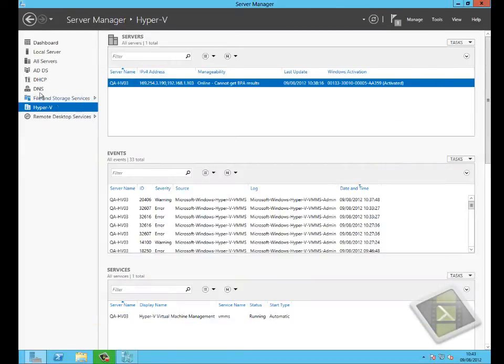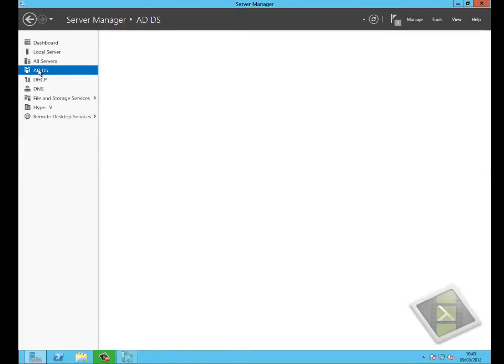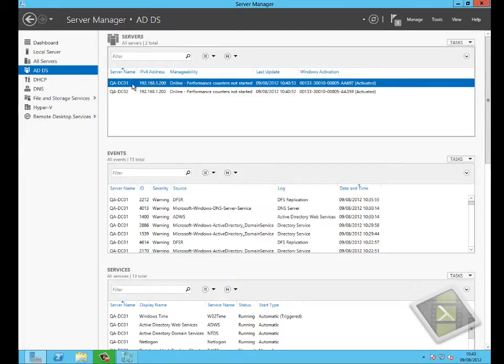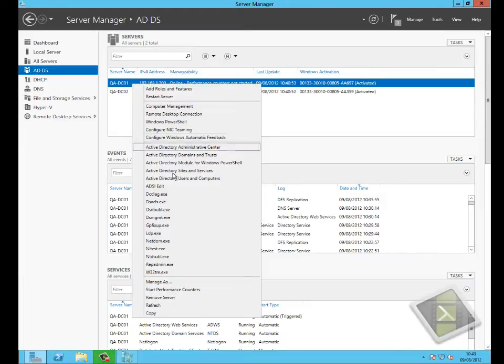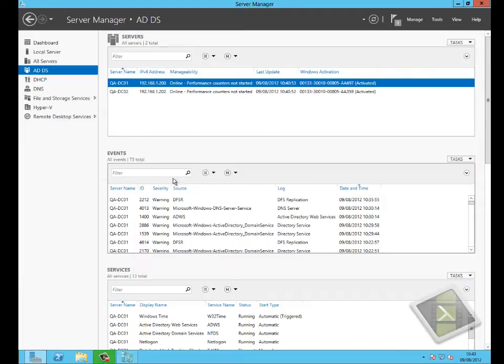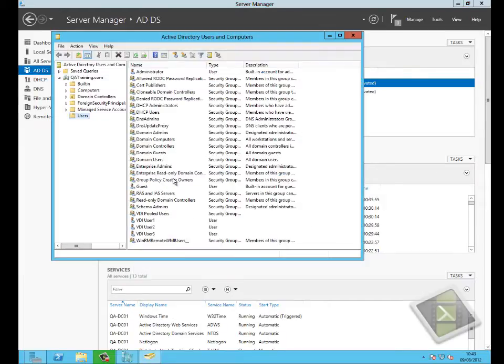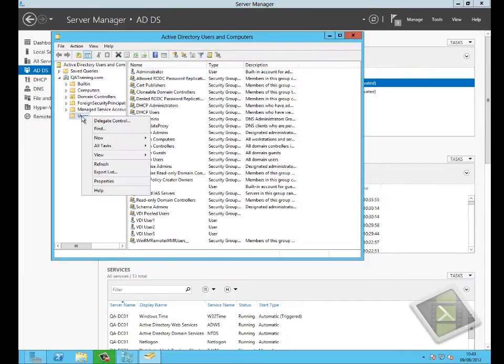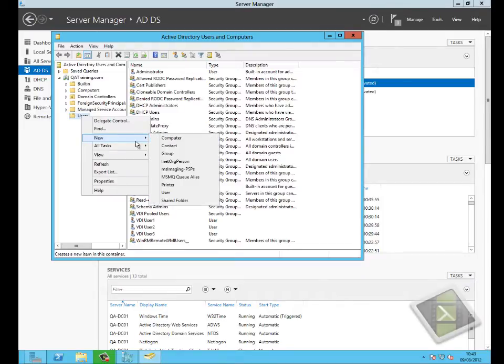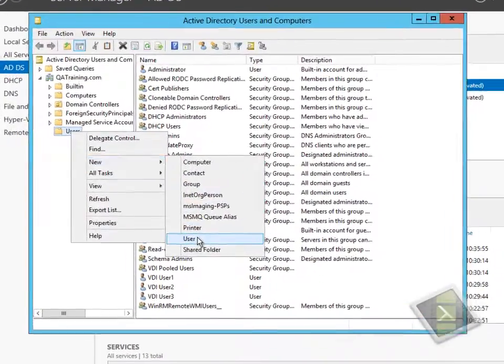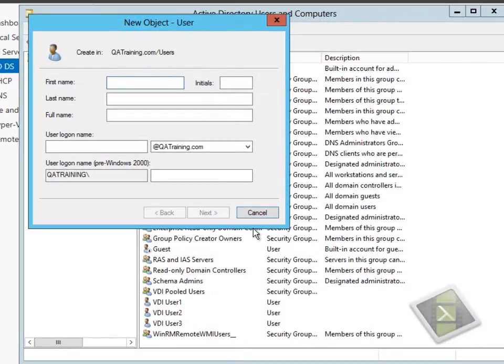Having completed that, what we'll now do is connect to Active Directory Users and Computers and make a change to Active Directory. In this case we'll just go in and create a user. Nice and simple, we'll just call this user snapshot user.